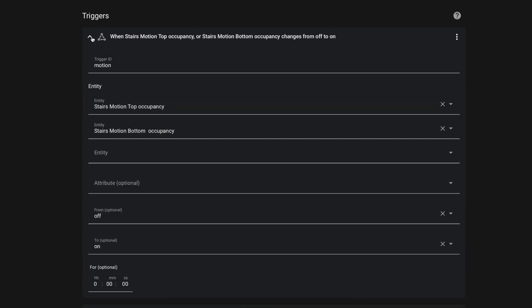It's just three triggers. For the first trigger, we're checking to see when either of my motion sensors has gone from off to on. And so I have a single trigger here with both of my entities listed. And I've given it a trigger ID of Motion.